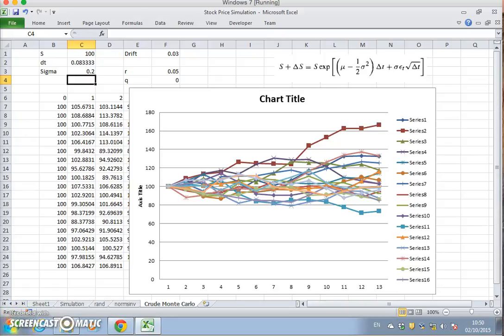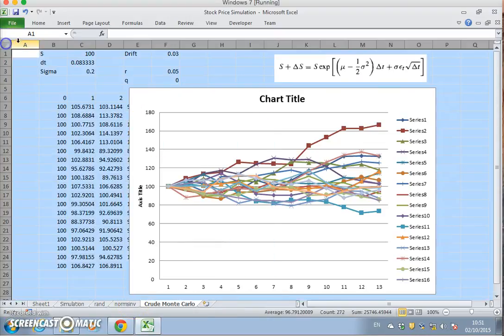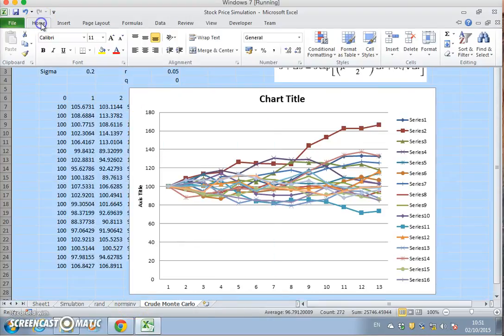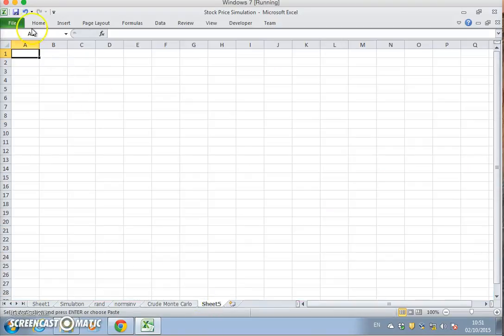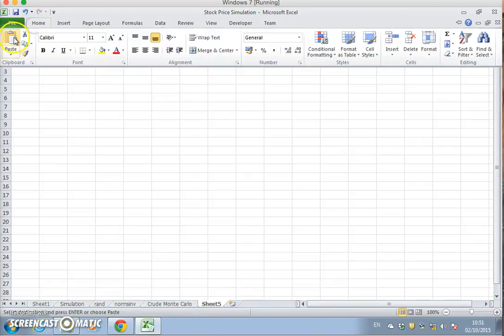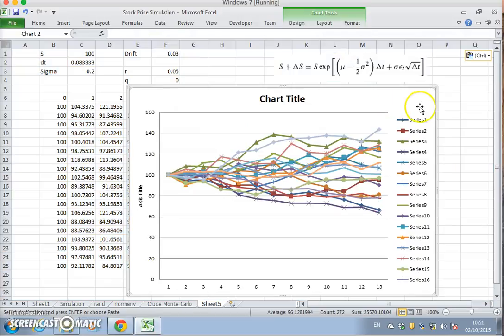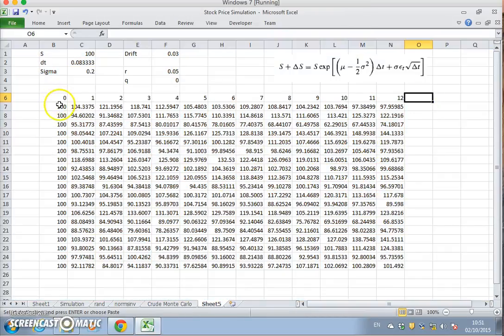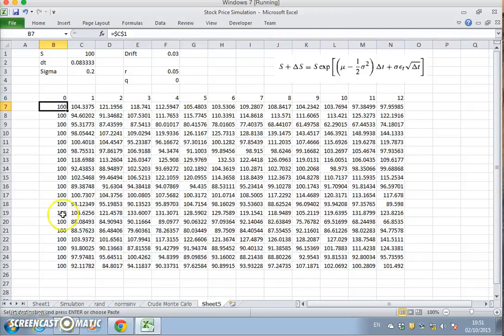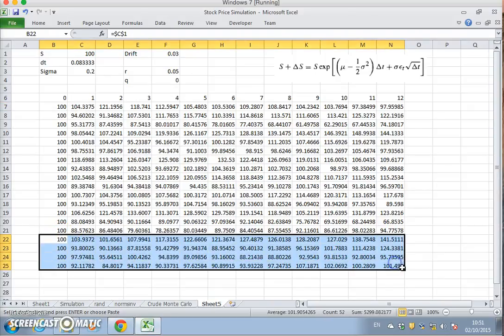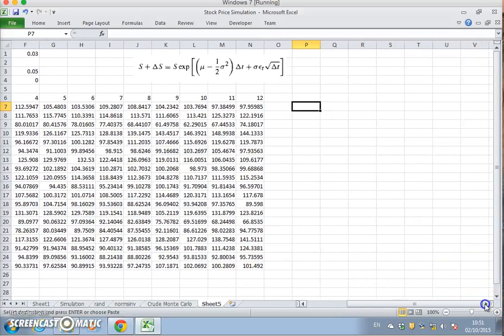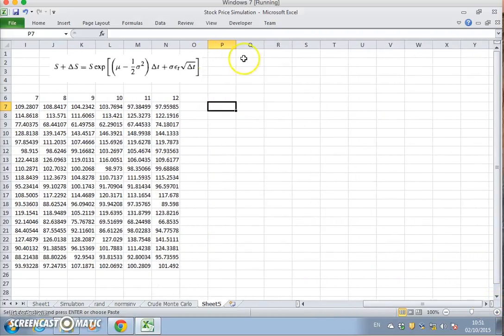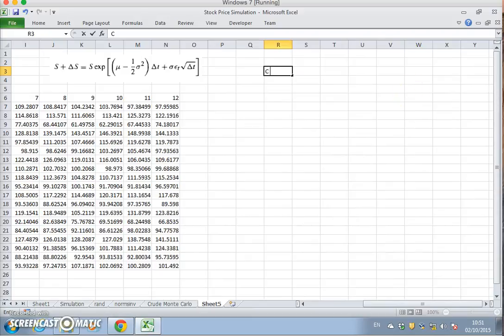That's a stock price simulation. How do we convert this to Monte Carlo? So take these values again, Home, Copy, Paste. We'll remove the chart. We could say, what's the value of an option? Typically we're interested in knowing the value of an option.